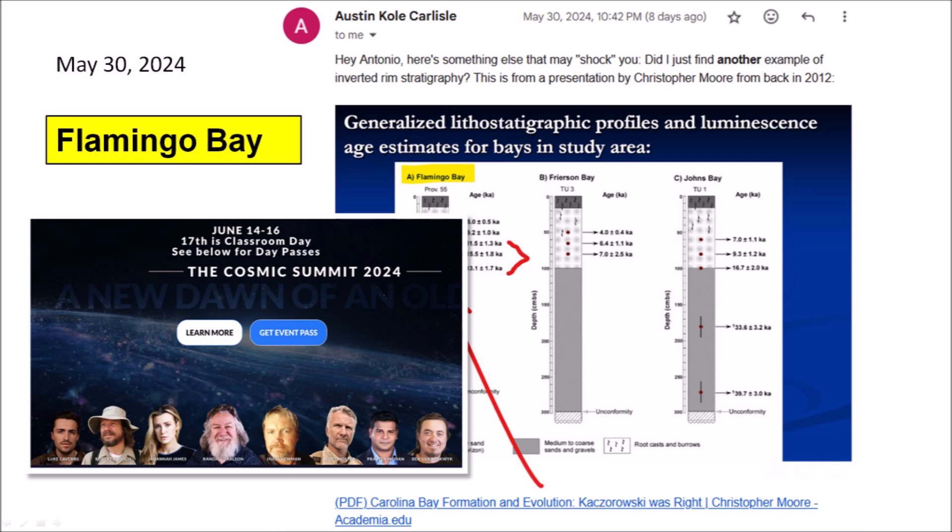Austin has studied the LiDAR image from Michael Davias very diligently and has found some Carolina Bays that converge over Canada rather than the Great Lakes — potential evidence that multiple extraterrestrial impacts on the ice sheet that covered Canada were involved in the formation of the Carolina Bays. Austin will be making a presentation about his findings at the Cosmic Summit from June 14 to June 17, 2024 in Greensboro, North Carolina.